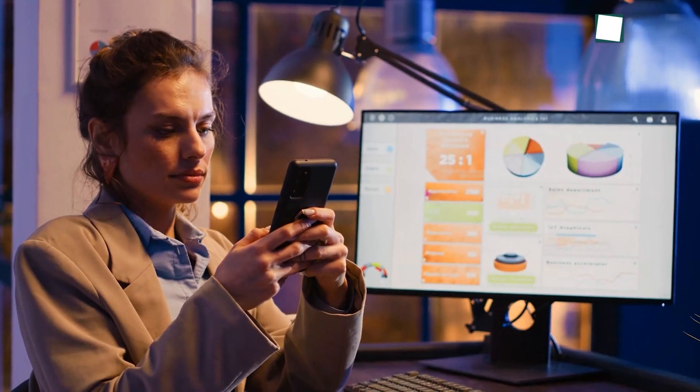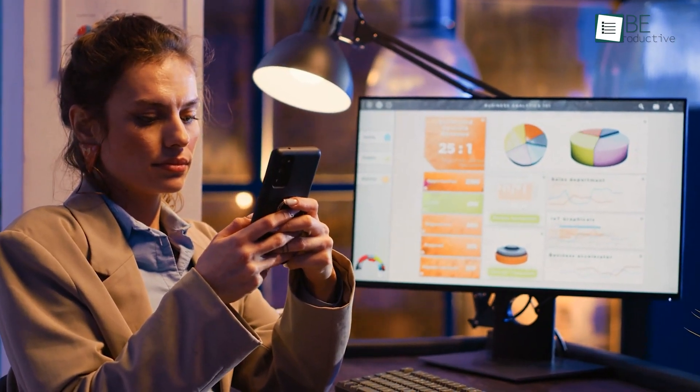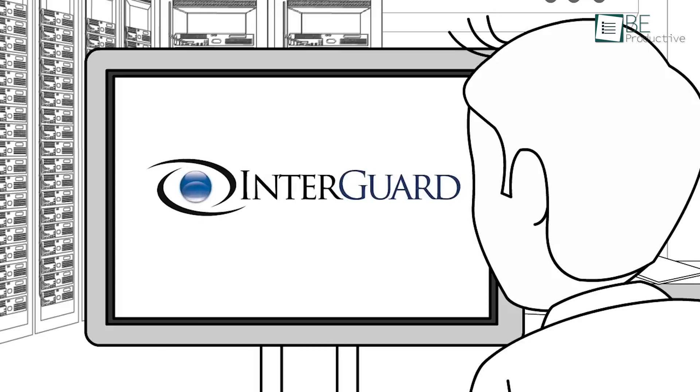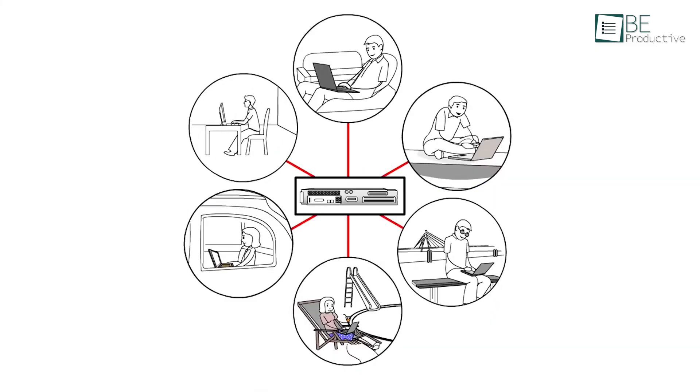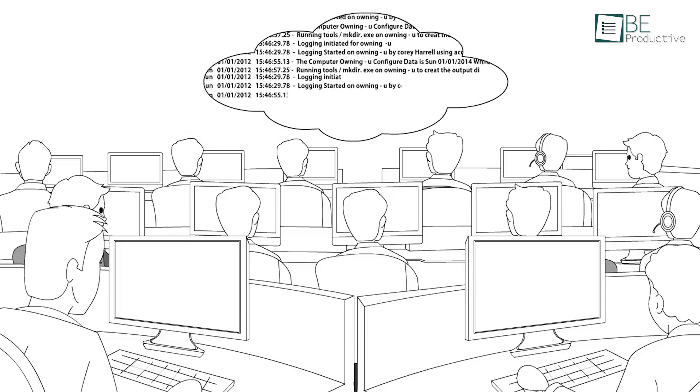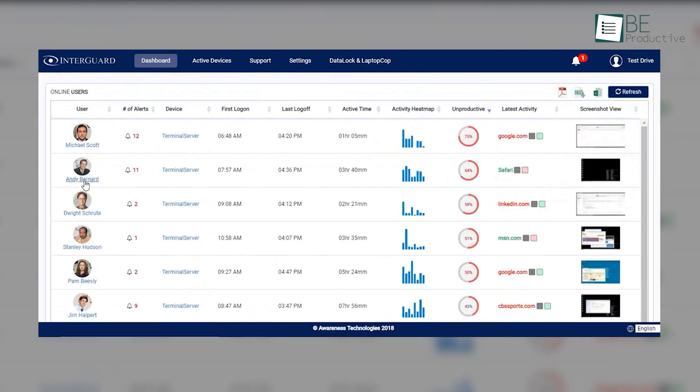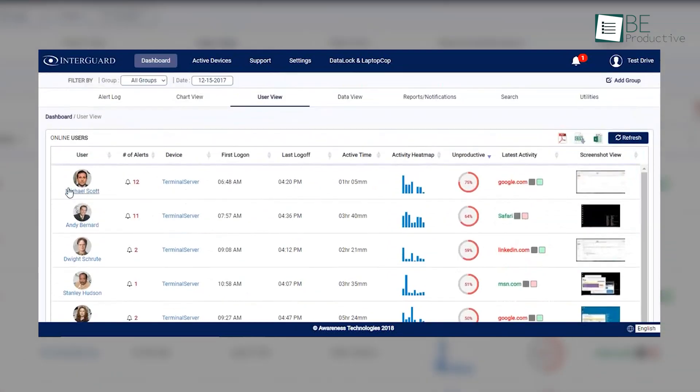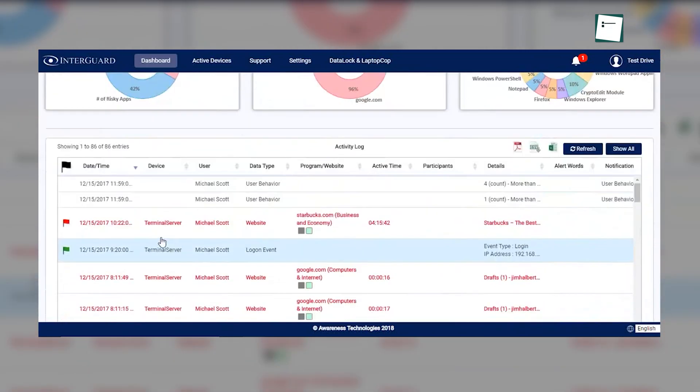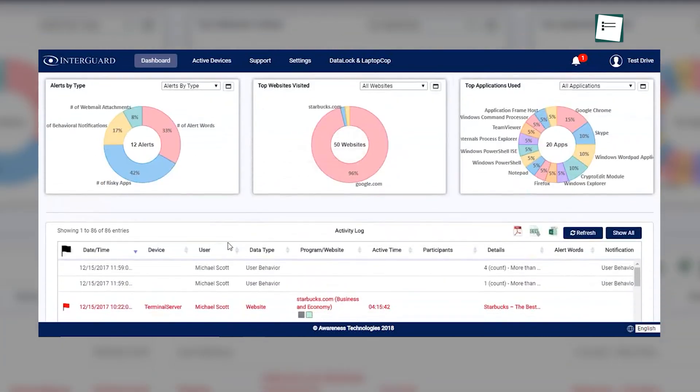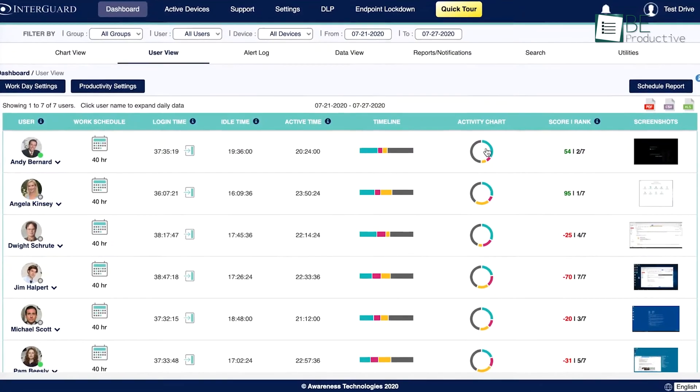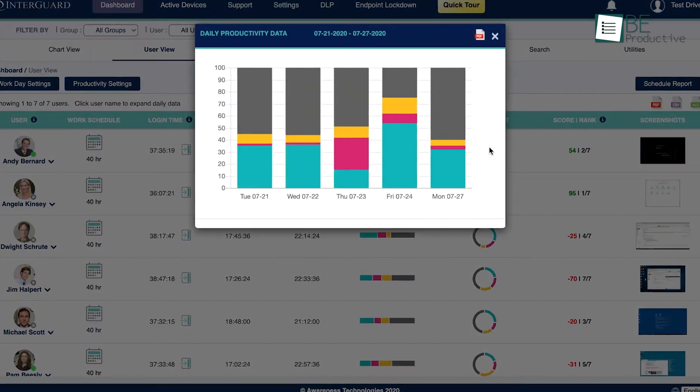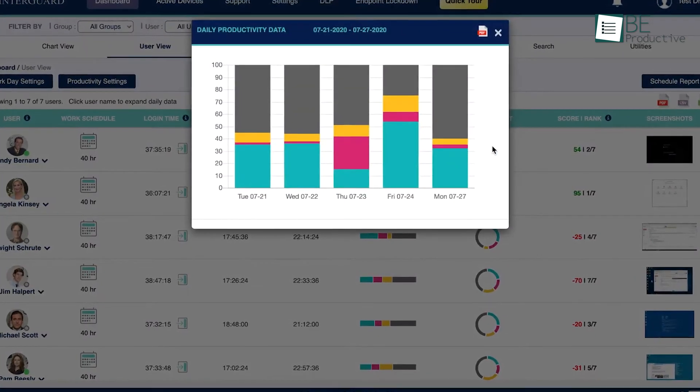For businesses managing a mobile workforce, Interguard is a standout solution that keeps teams connected and productive, even in challenging environments. With powerful GPS tracking and offline monitoring capabilities, Interguard provides real-time data on employee activity, ensuring that managers can stay informed, regardless of internet connectivity. Its intuitive interface makes it easy to convert complex data into actionable insights.